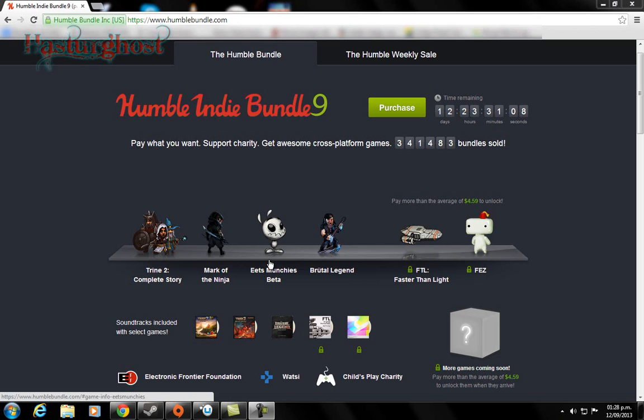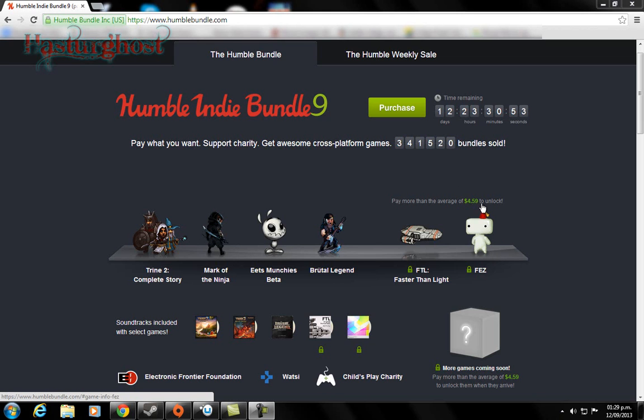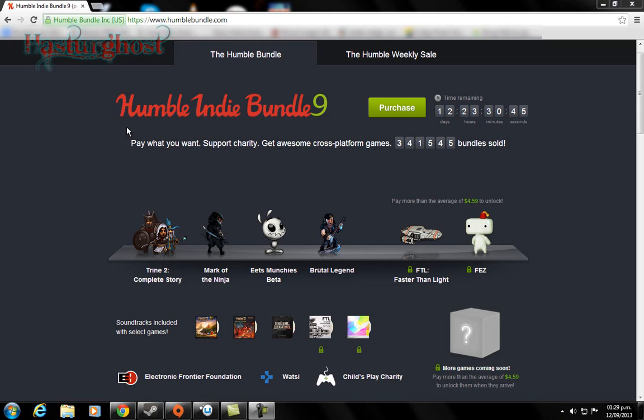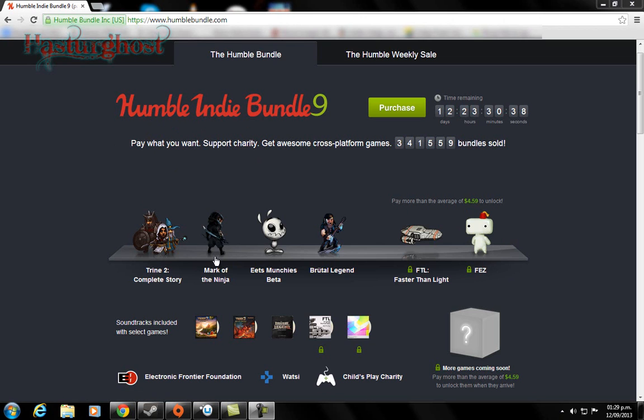These games, actually, I didn't have them. This is the first time I'm going to play them. I saw Mark of the Ninja, which is awesome as I see in some videos of this game. Also Fez, it's awesome also. I've seen some videos of them and I basically purchased this bundle, first of all for the support and second of all to play Mark of the Ninja and Fez.